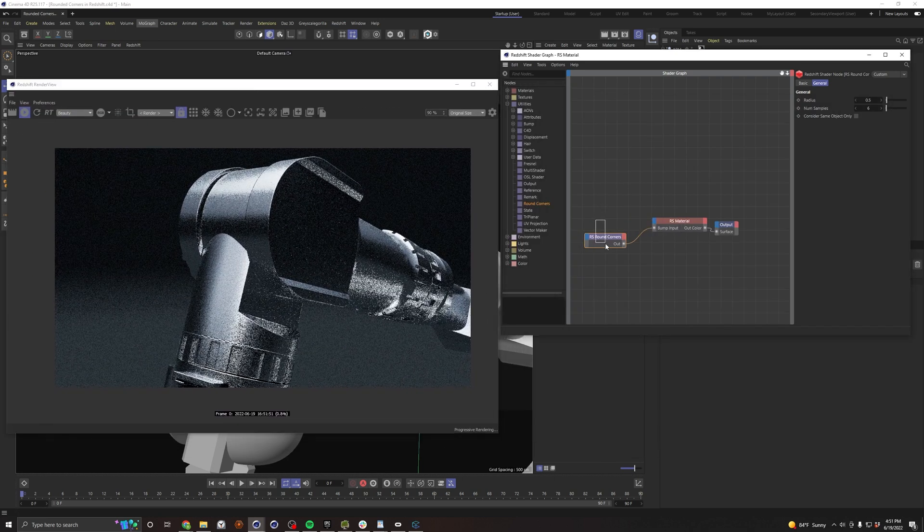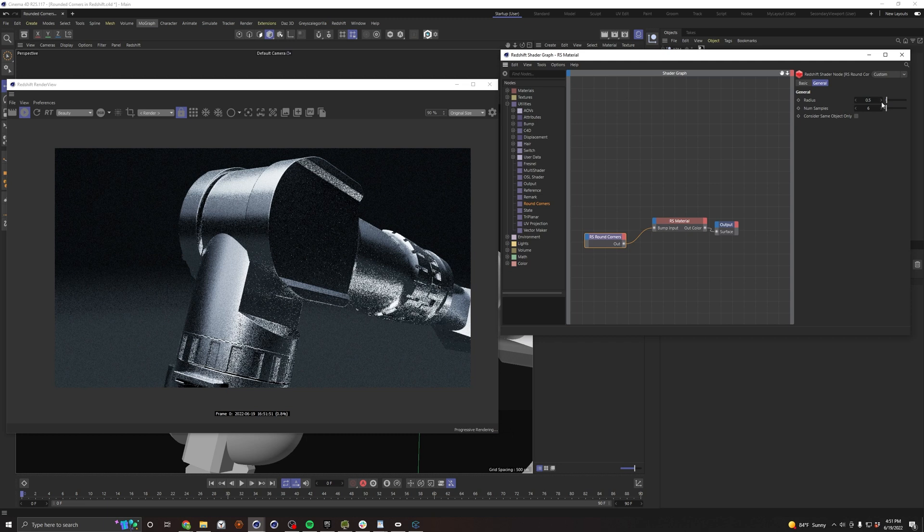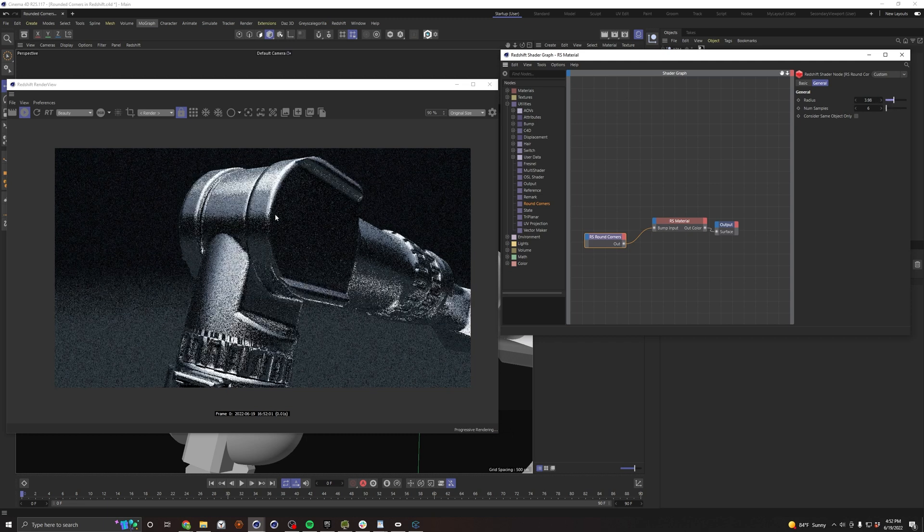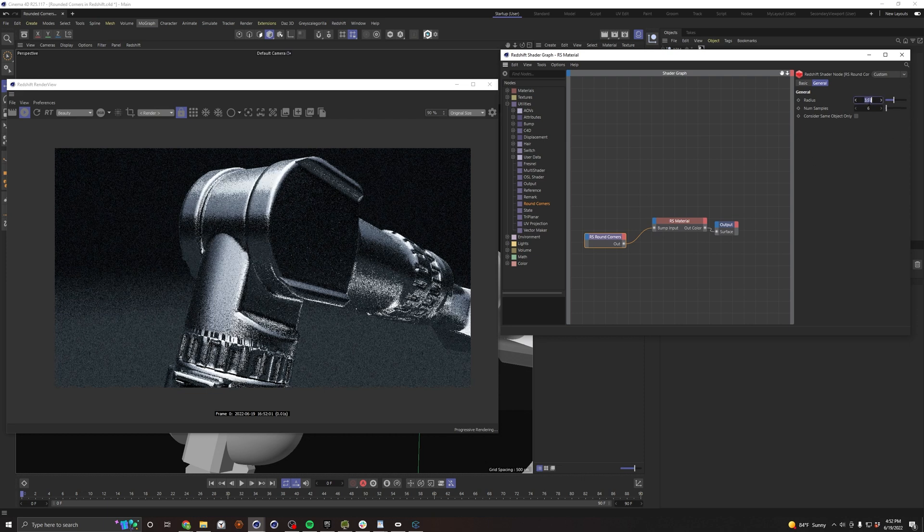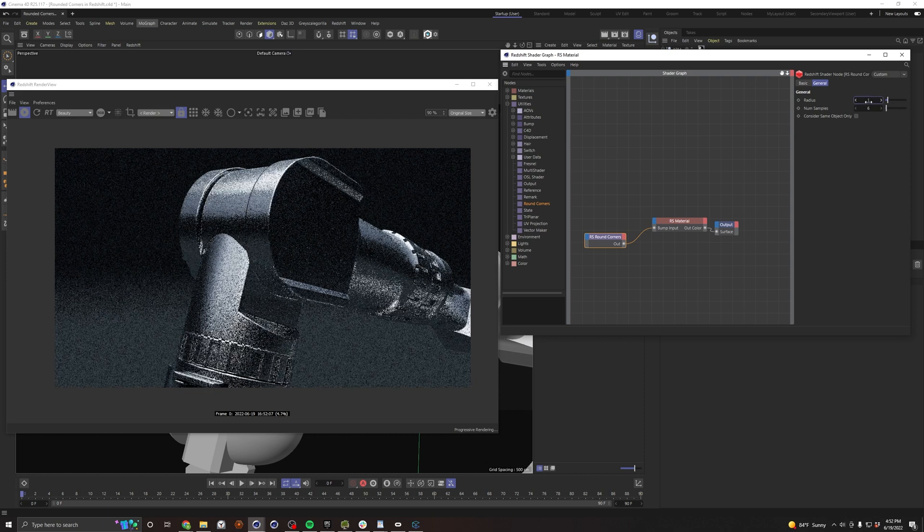And so with this we can go ahead and adjust our radius, and so we can turn this up and you can of course expand the rounded edge, and that's obviously way too much. Cool, looks good.